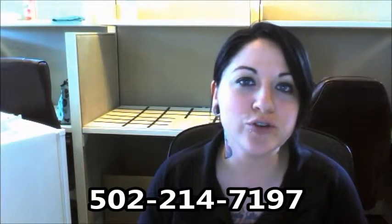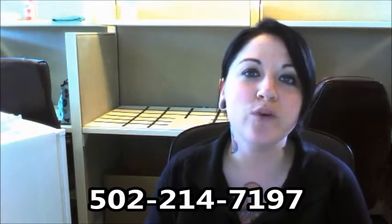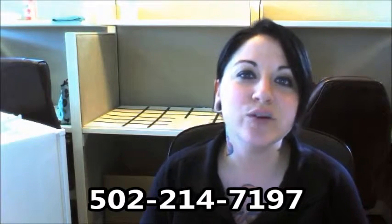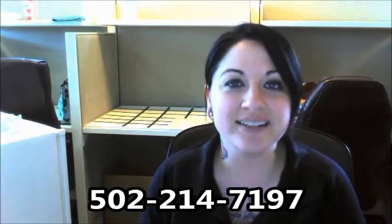Please let me know a good time for you to come out and take a look at our inventory. You can either reply to this email or contact me at 502-214-7197 and I look forward to hearing from you soon.